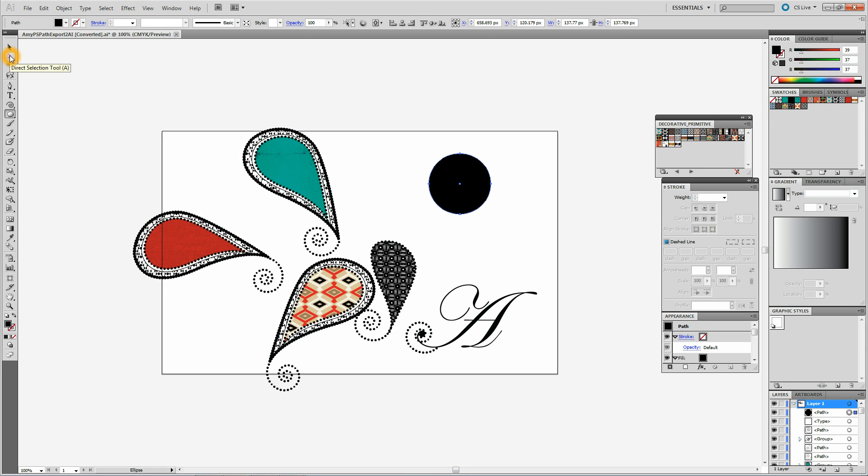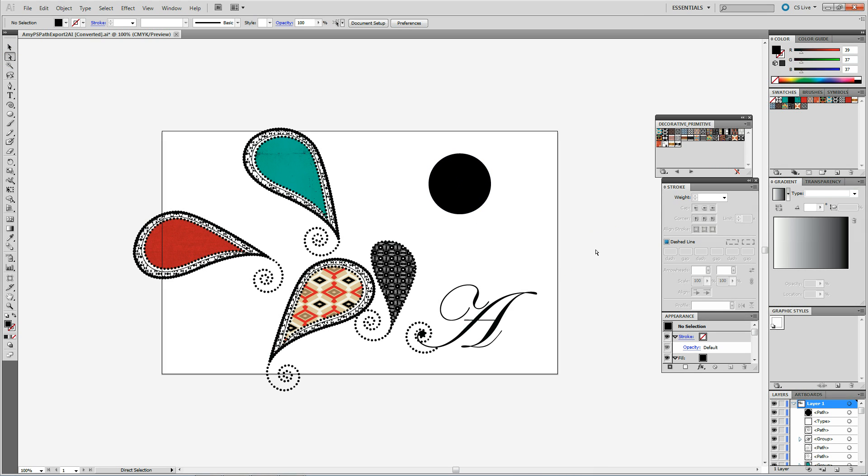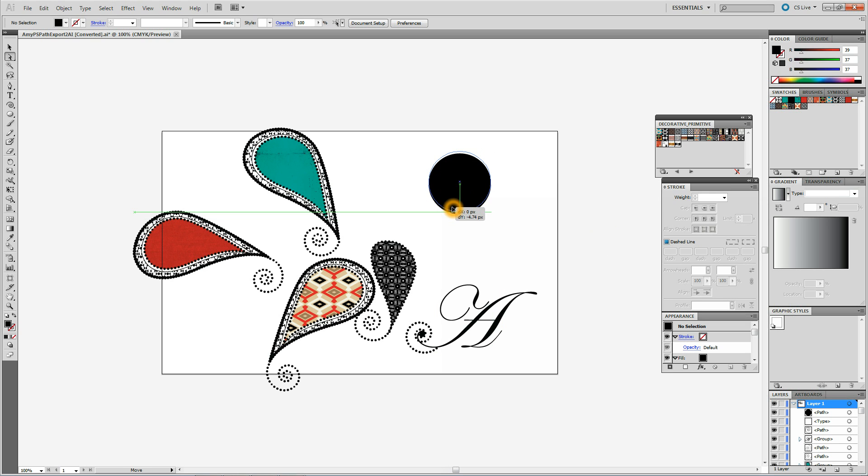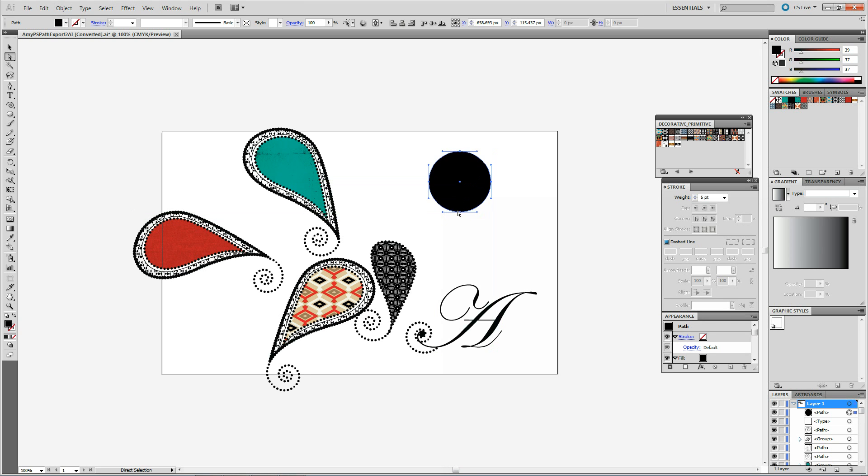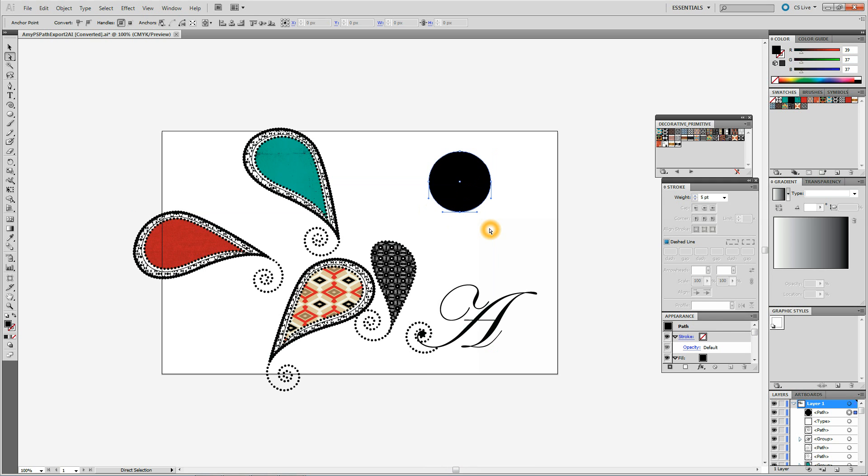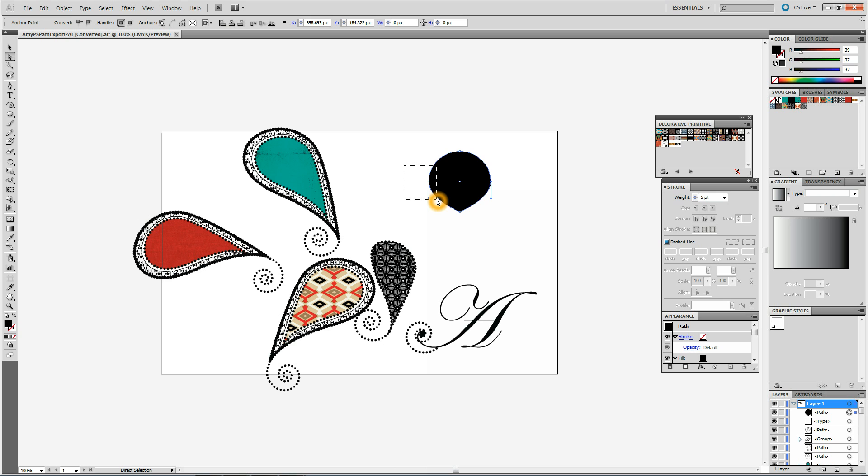Direct selection tool. Click on the canvas. I am selecting the bottom anchor and converting it to a square. Selecting the left anchor, deleting it.